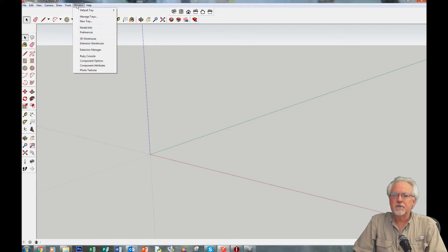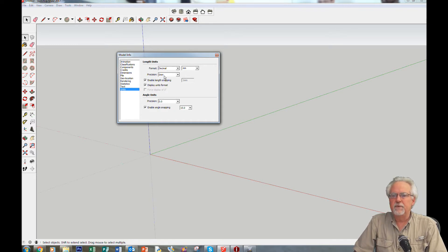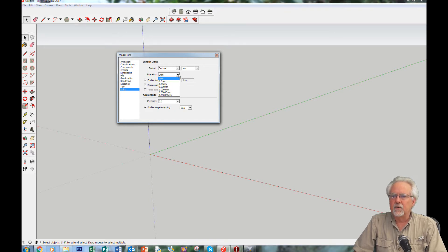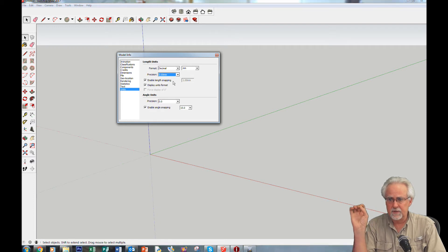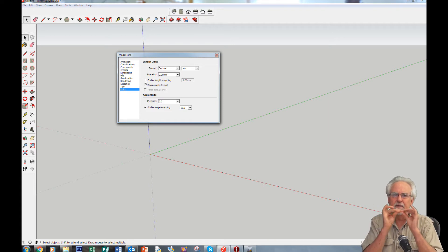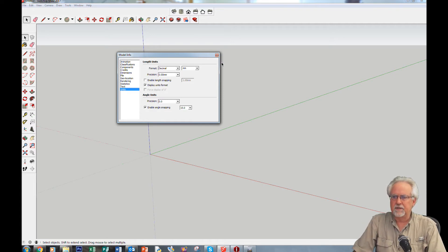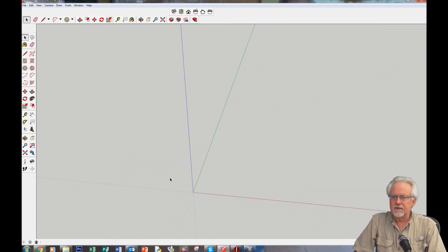Let's get our model set up. We'll come into model info. This time I want to design at 0.01 millimeter precision — select 0.00. I don't want length snapping because I want to be able to get exactly on my guide marks. Remember, we're working in millimeters.